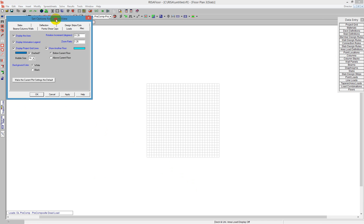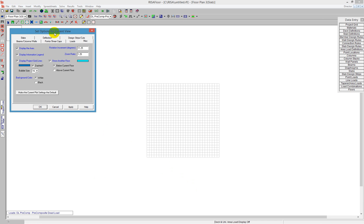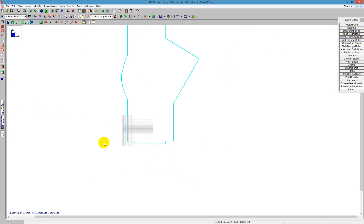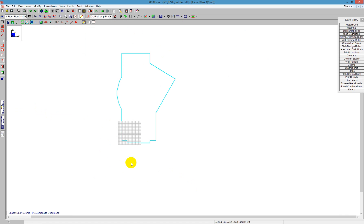I go to plot options, then to the miscellaneous tab, and I see it says show another floor below current floor. Now that I've had the floors defined below, I can now start to see that there's a blue outline of the floor below.